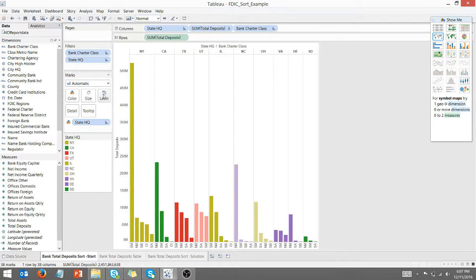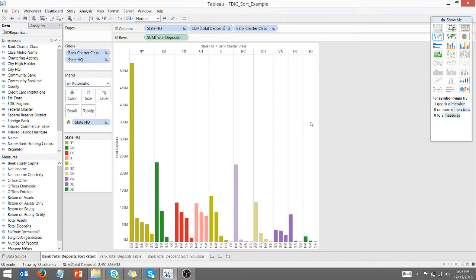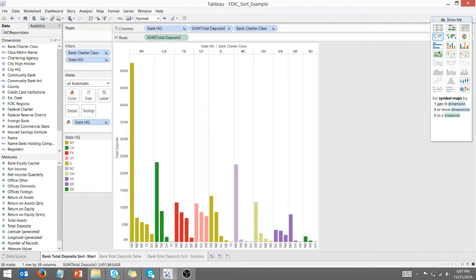And there we go. Now we have our data sorted the way we want. But again, it's all about understanding how Tableau sorts. So I hope you found this video helpful and happy Tableauing. Thanks for watching.